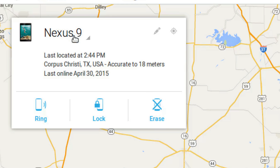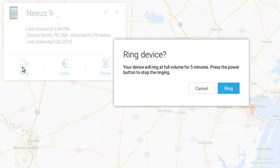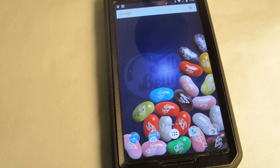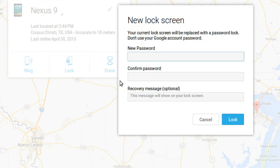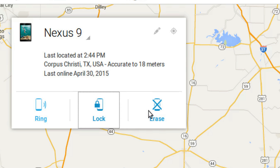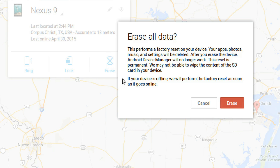If you have multiple Android devices, you could select which one you want to work with by using this down arrow. If your device shows up with some kind of weird name, you could rename your device by using this pencil icon. If you've lost your device somewhere nearby, like your house, you could ring your device with this button. Your device will ring for five minutes, or until you find it and turn it off. If your device is lost somewhere far away, then you could lock it with a password. This way, you're the only person that could unlock it. Like it says here, don't use your Google password. When you find your phone, just enter the password to unlock it. The last button is the erase button. This basically does a factory reset of your device, getting rid of all your personal information off of it. This should be considered a last resort.